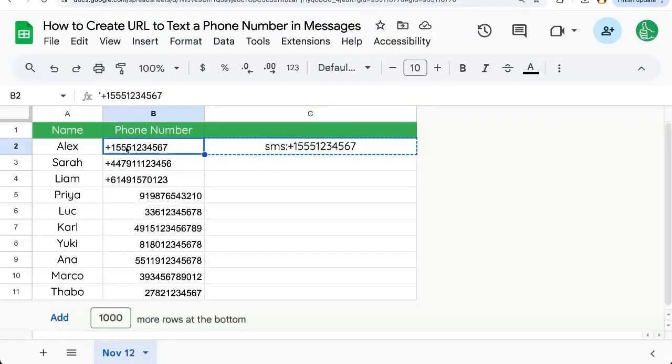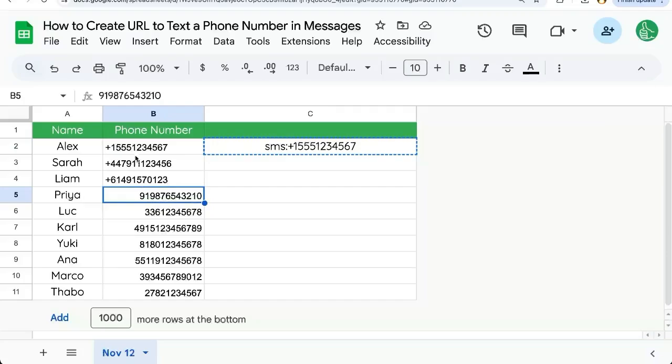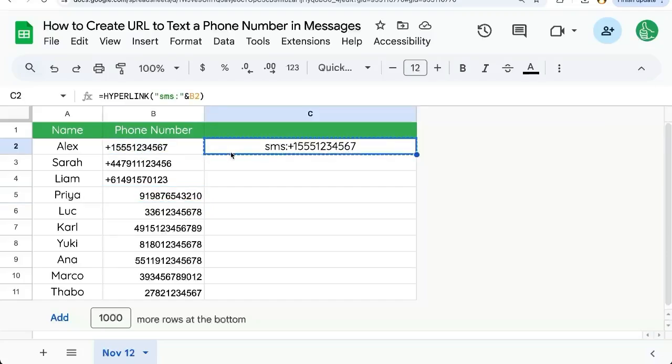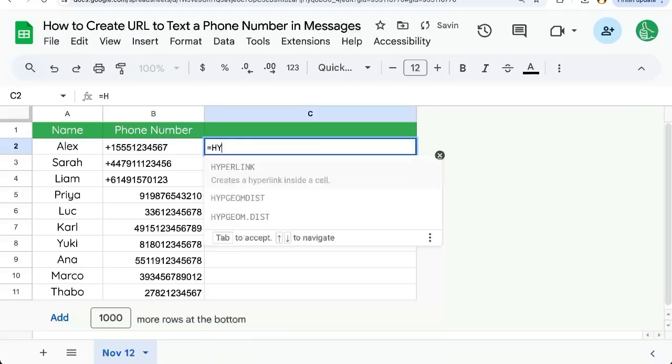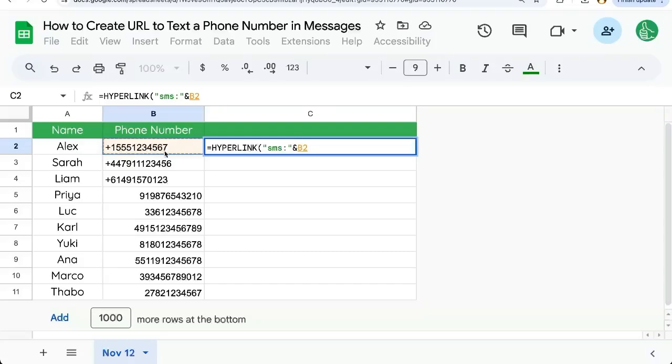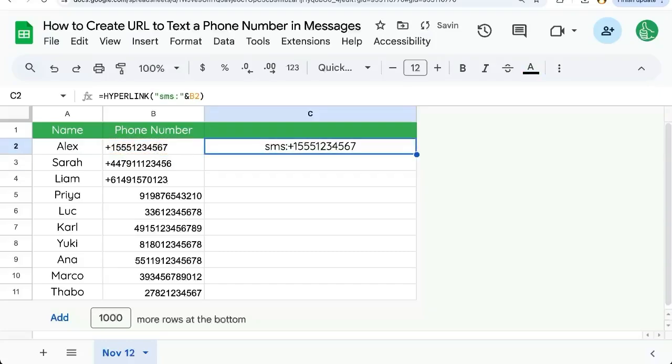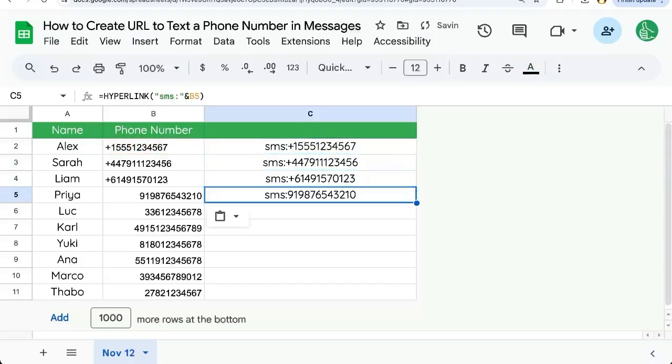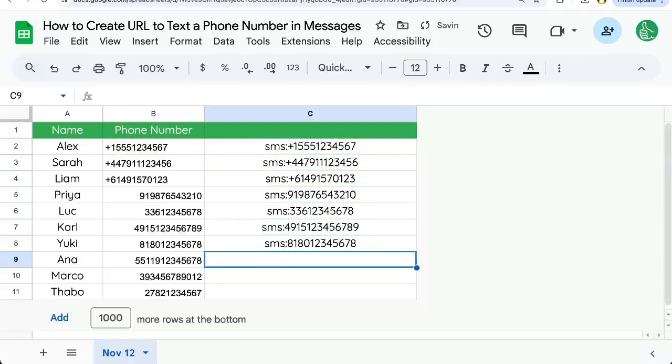With a phone number, start with either a general phone number without any formatting or even a plus sign. Totally okay. We're going to equals hyperlink. We're going to add SMS colon and we're going to use an ampersand here and select the range with the phone number in it. There we can copy paste this all the way down.